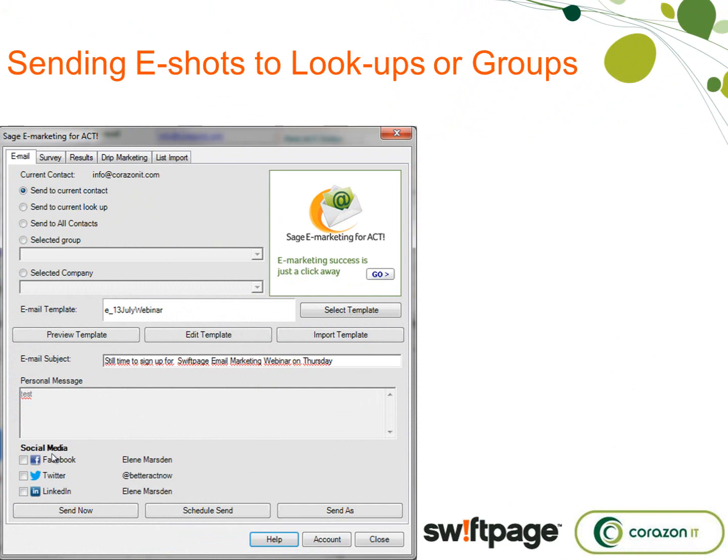This is what the window looks like inside ACT, and this is a screenshot of the email I sent out to people who are on this webinar today. If you travel down this dialogue box, you can see, first of all, 'send to current contact.'